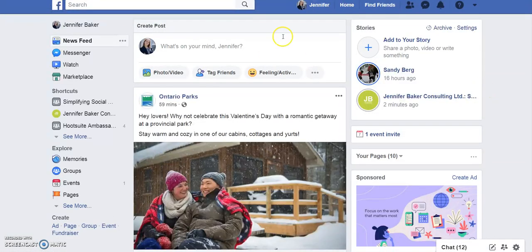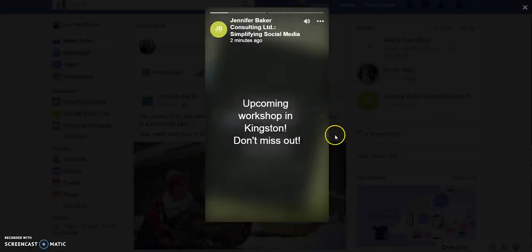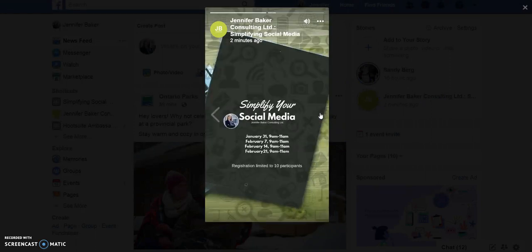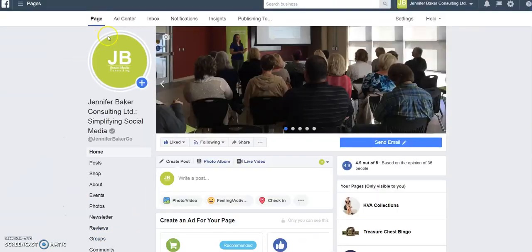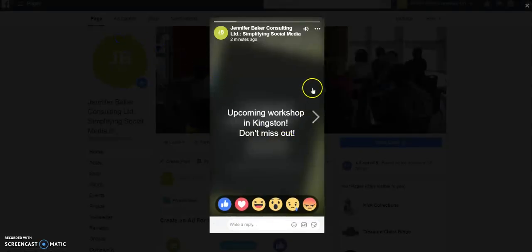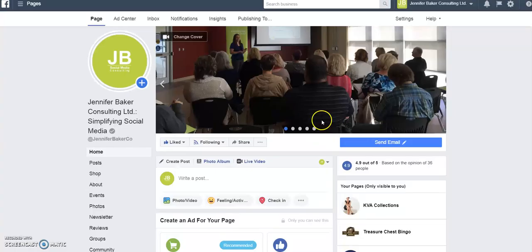The story has been created on your account. If I flip back and refresh my page, we'll see I now have a new story — 'upcoming workshop in Kingston, don't miss out.' The next part of the story will be the actual workshop image. That's how stories exist on Facebook desktop. If we preview it, it looks peculiar because the image is overlaid underneath the text and it just shows up as a single picture — just some quirks you need to be aware of.